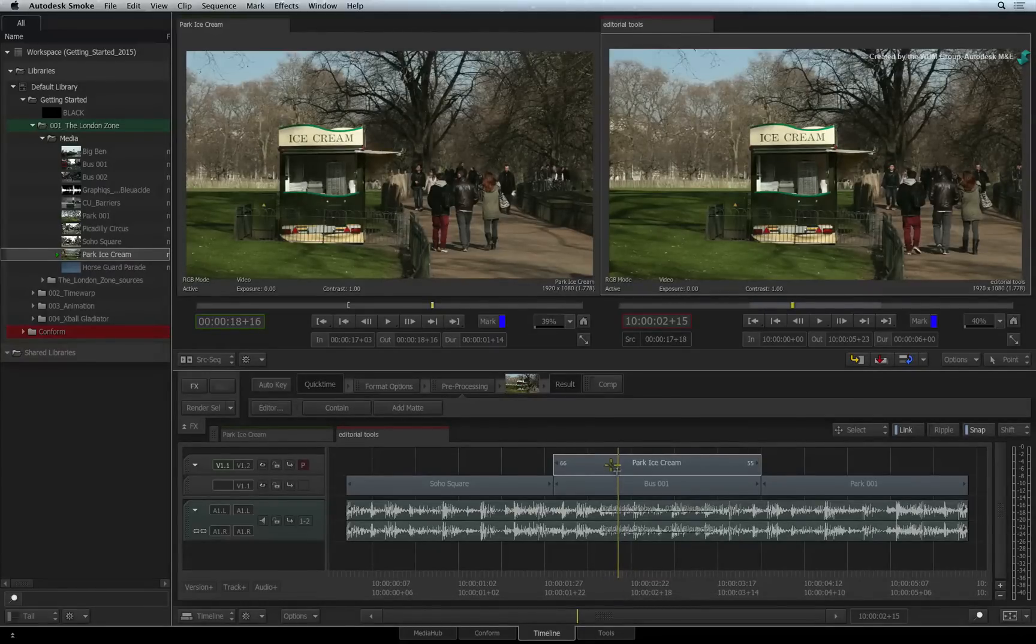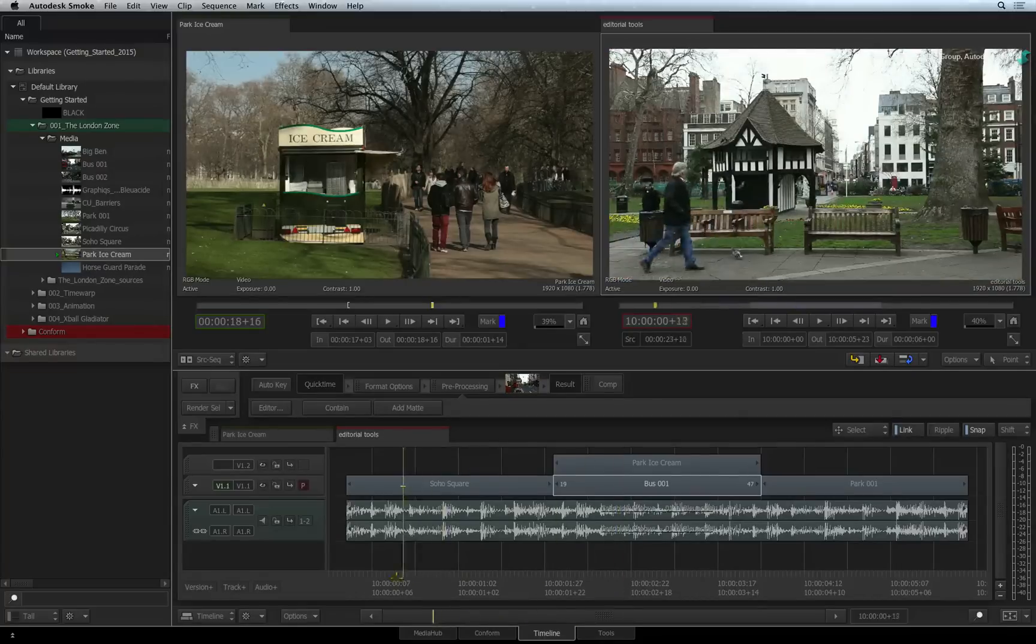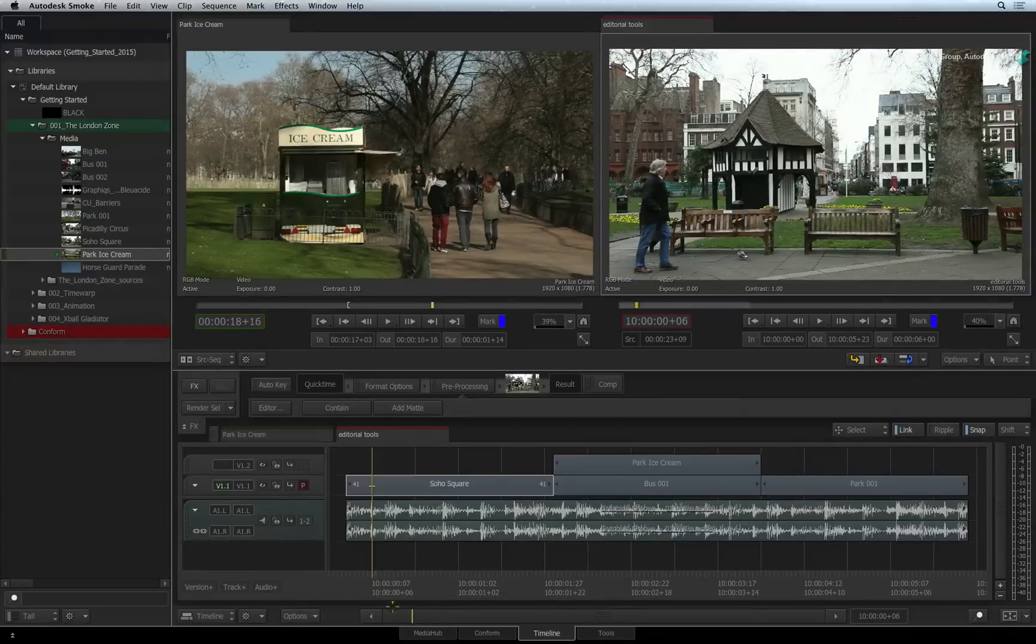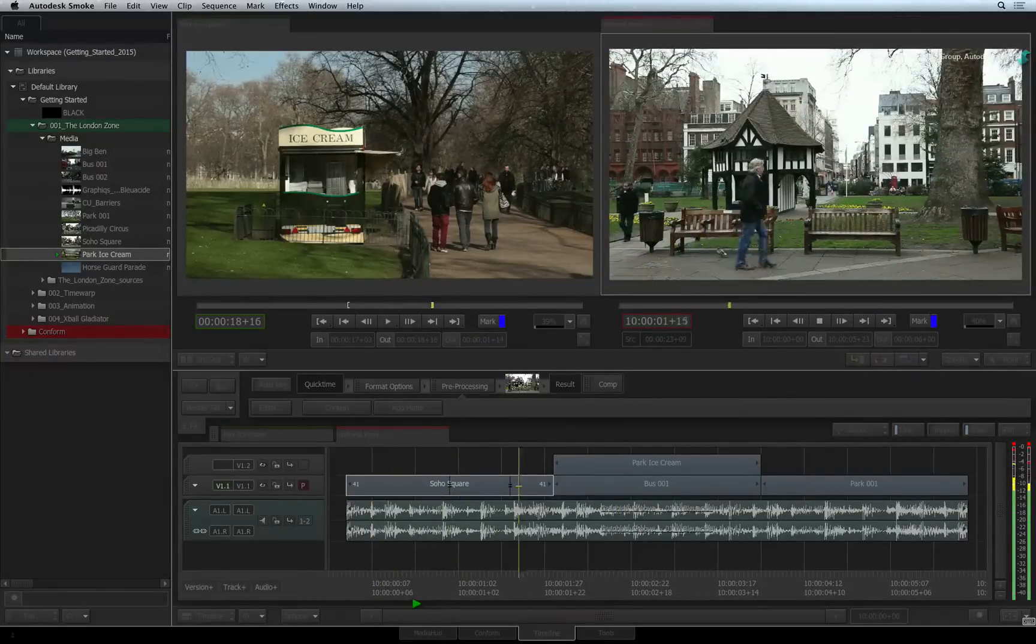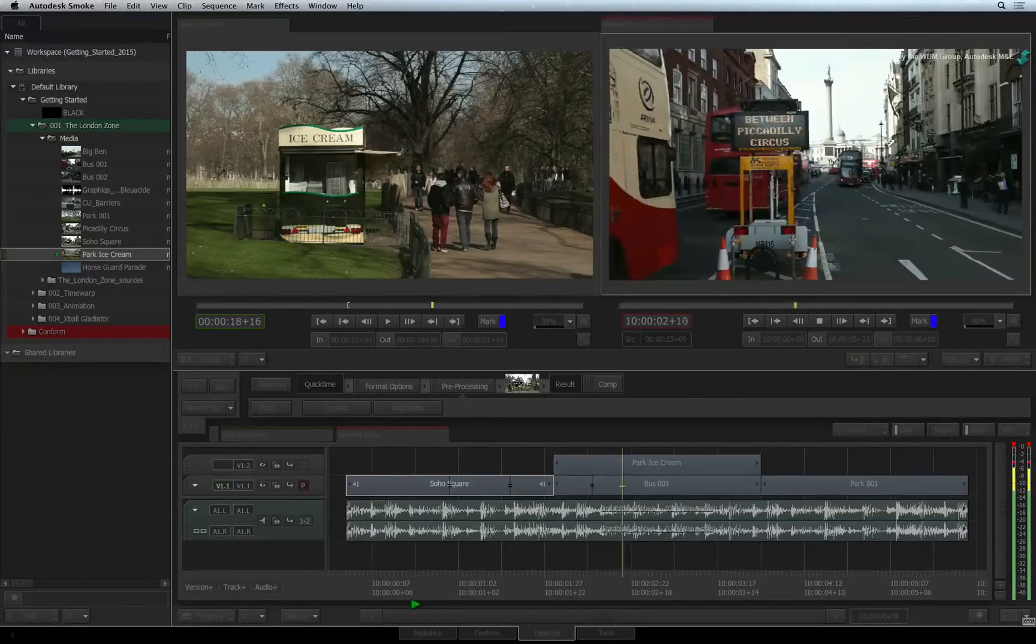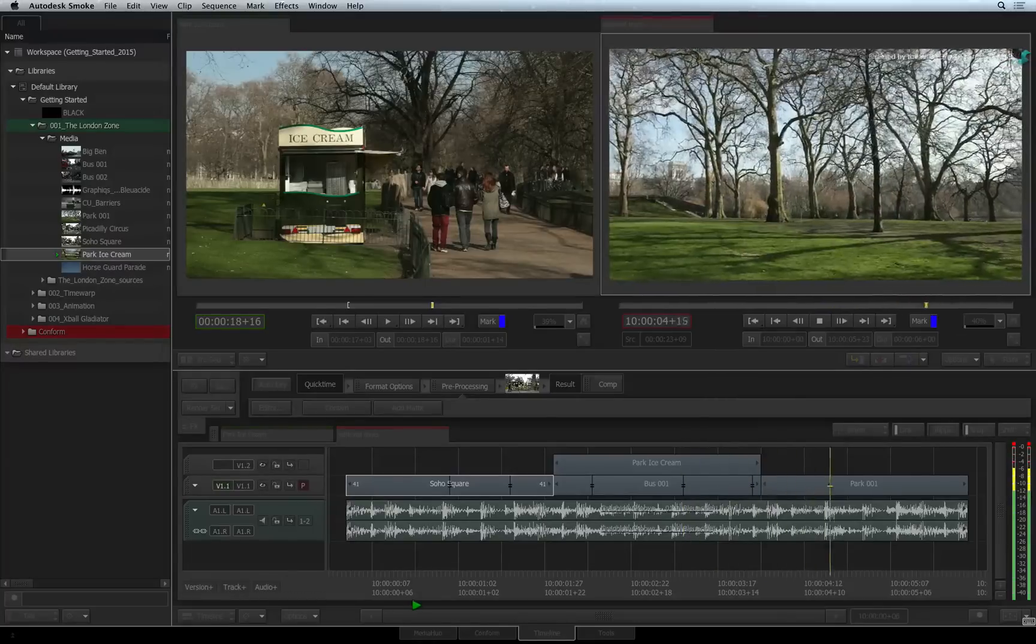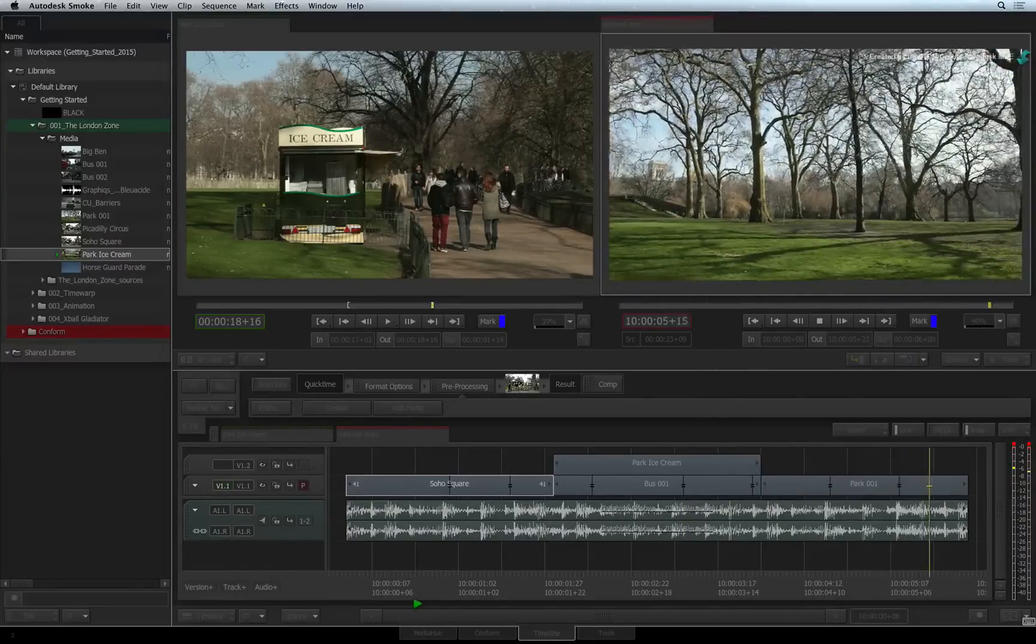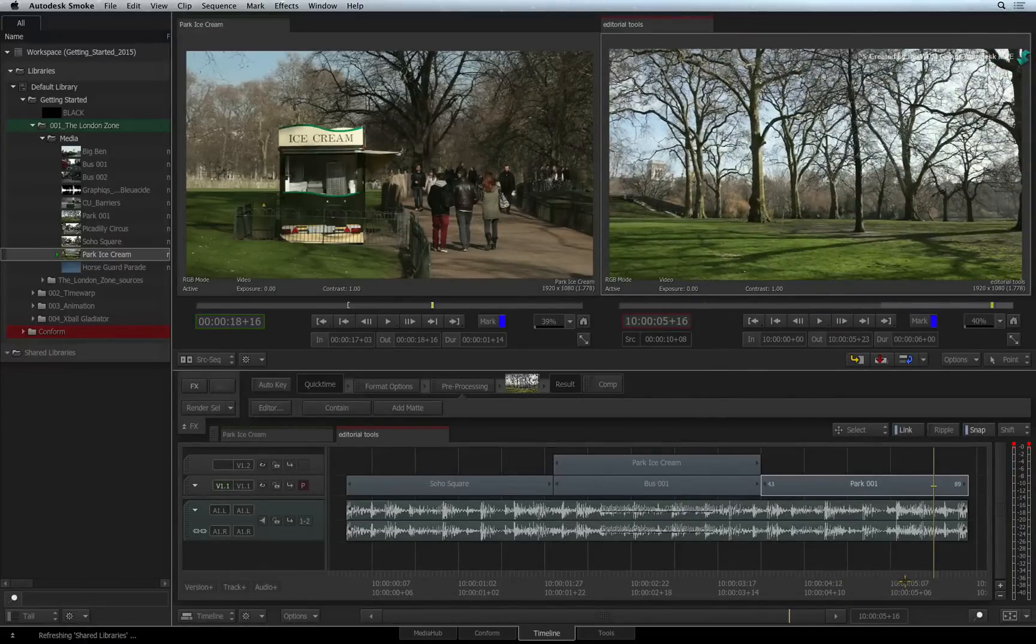Incidentally, cutting segments also works during playback. You can start playing the sequence and by pressing CONTROL-V you can start cutting. For example, you could cut to the beat if you were editing a music video.